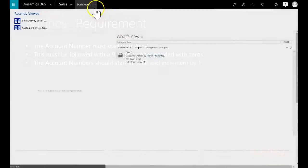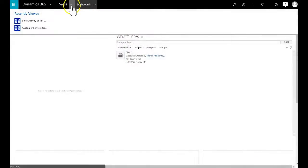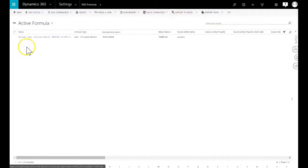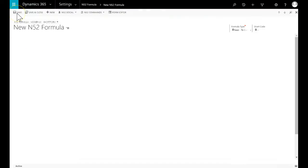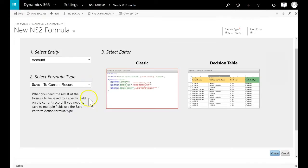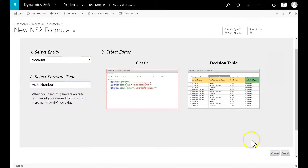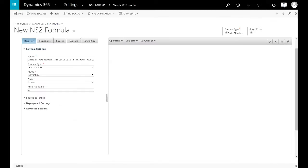We go to settings, North52 formulas, and click on create a new formula. We choose account as the entity type and auto number for the formula type, and then we click on the create button.